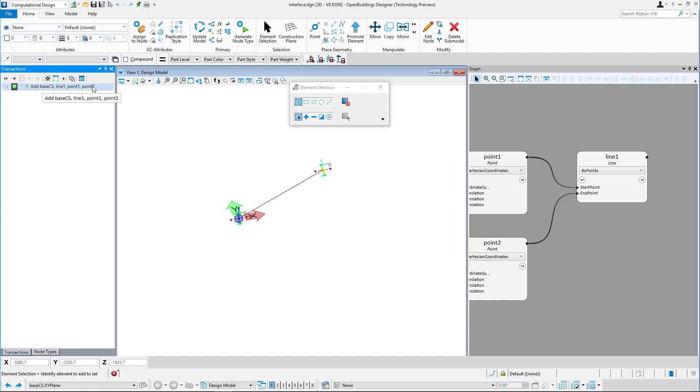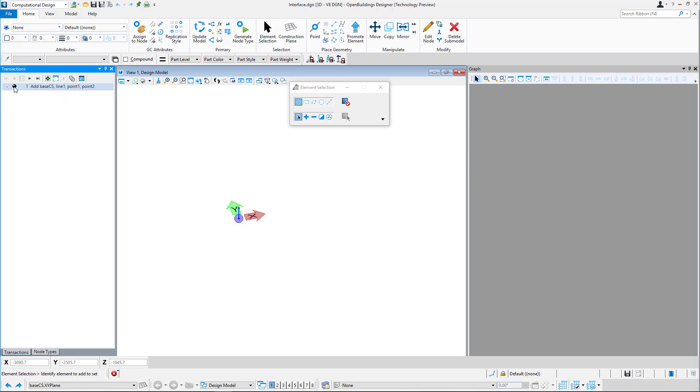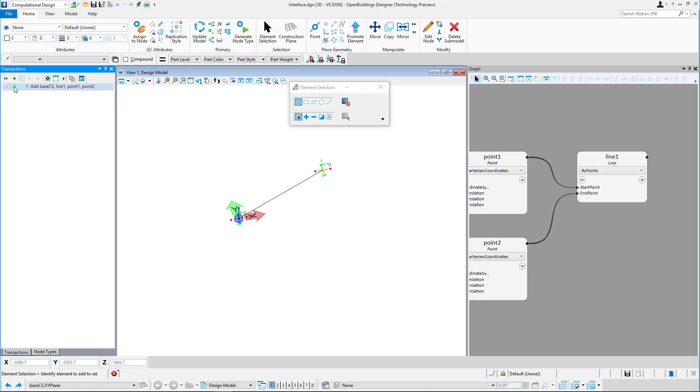Transactions are recorded and represented in the transactions dialog, where they can be played and unplayed.